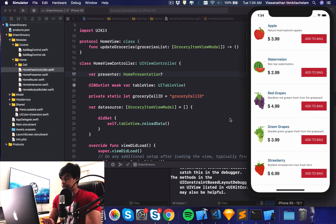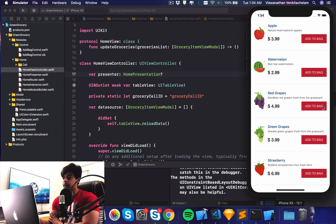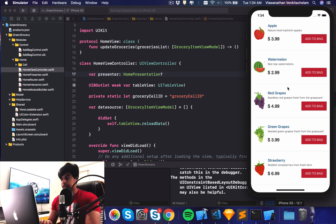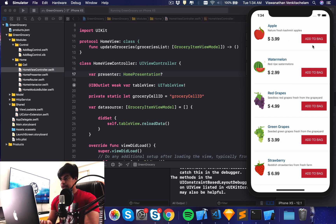As you can see, I've removed the title we had at the top in the earlier episode, because I'm going to include the navigation controller and add a title through that instead. I've also enabled the 'add to bag' button.